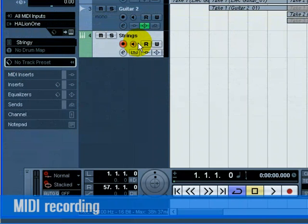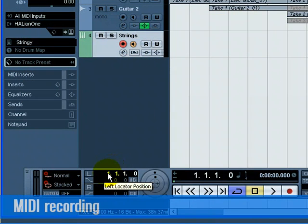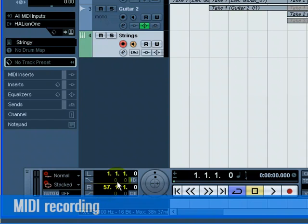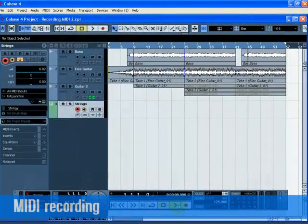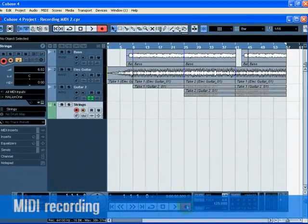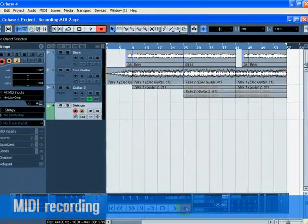Set the left locator to bar 1 and the right locator to bar 57. Make sure Cycle is turned off. Press 1 on the numeric keypad on your computer keyboard. Press the Record button and record a few bars of music.